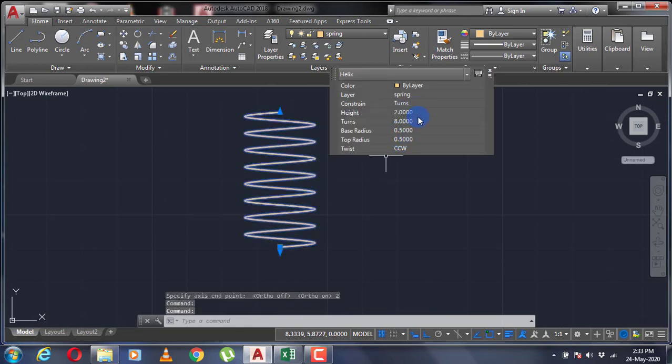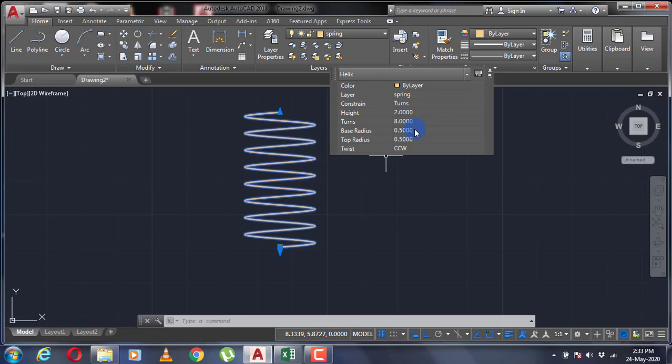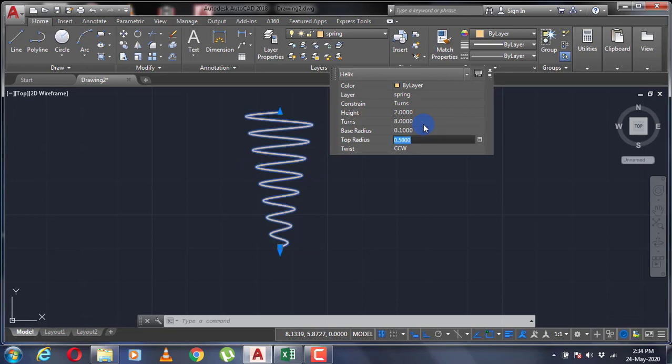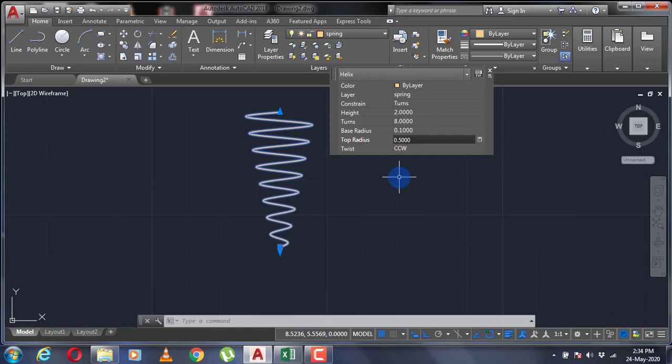Then double-click on your helix. Here you can change the different parameters of your helix. If I change this base radius to 0.1, my helix will change its shape into a conical helix. In this way, by changing different parameters, you can make different types of helix.